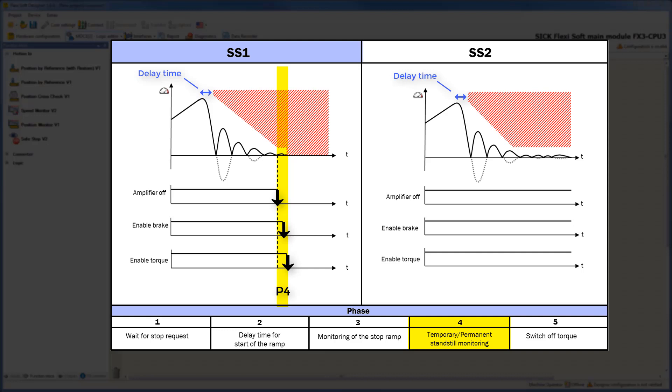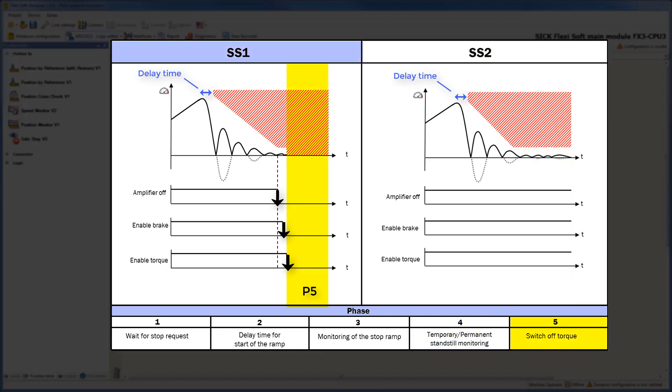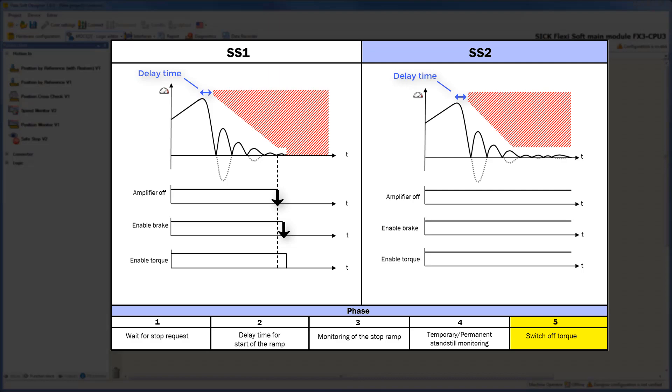While Safestop2, there is a permanent standstill monitoring where the speed and position of the drive is monitored safely. For this reason, the outputs amplifier off, enable brake, and enable torque remain set to 1. In case of Safestop1, the phase switch of torque starts after passing the off delay for enable torque. In case of Safestop2, phase 5 is triggered when the monitoring of the speed or position has failed.